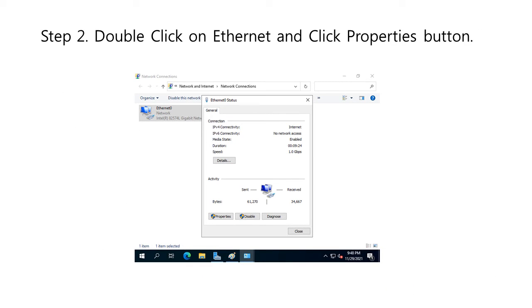Another method to get to the Properties dialog box is to double-click the Ethernet icon, and click the Properties button.